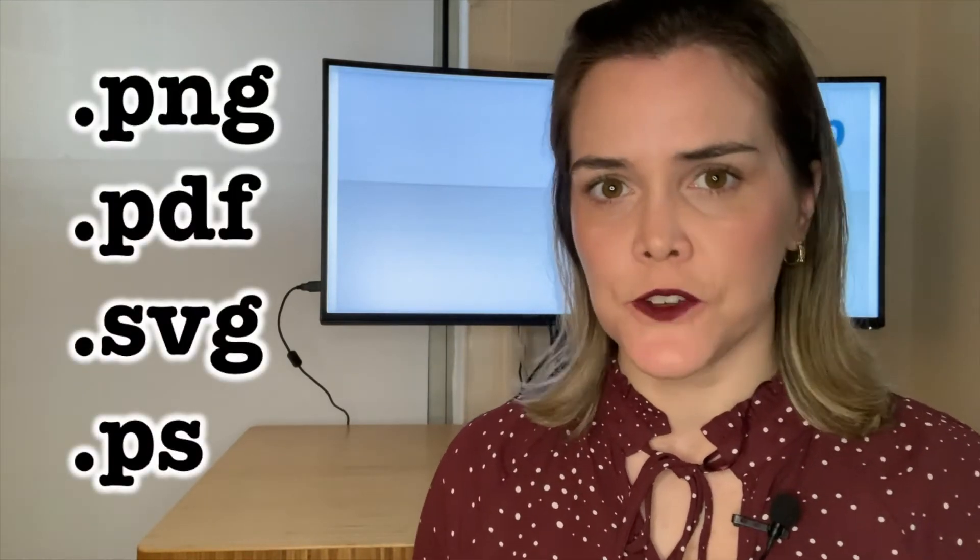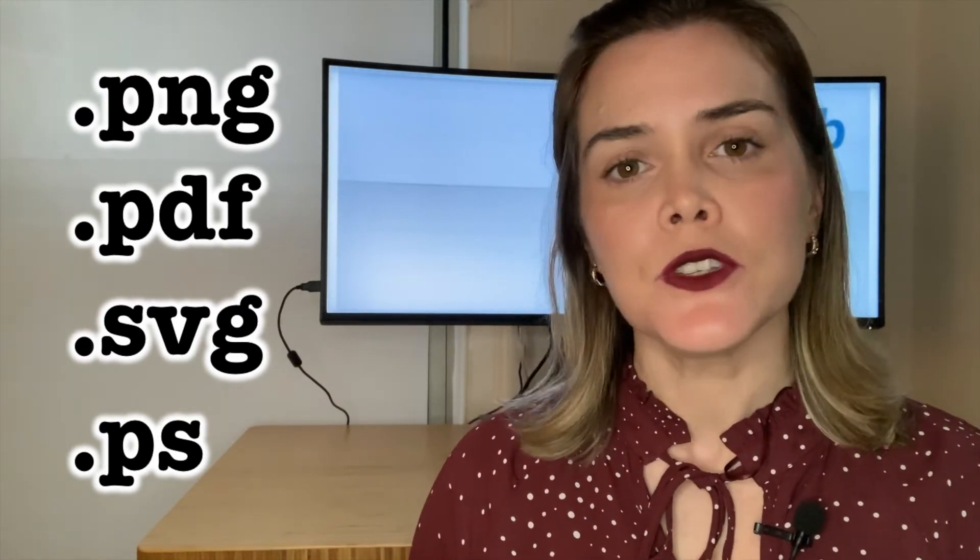Matplotlib offers you four different file types that you can save your figure as: PNG, which is the default, PDF, SVG, and PS, which is a postscript file. Let's see how you can use Matplotlib to save one of these other file types.